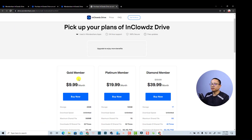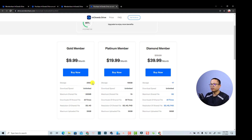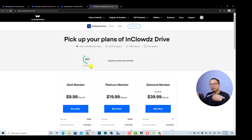If you want to extend your storage capacity, you have to upgrade to another plan. Clicking 'Upgrade' will ask you to purchase a Gold, Platinum, or Diamond membership. The pricing is approximately $10 per month, $20 per month, and $40 per month for Gold, Platinum, and Diamond members respectively. You get 20 gigabytes, 100 gigabytes, or one terabyte of storage, along with different download speeds, maximum share file sizes, and download resolution options. Be sure to check the current pricing plans to see which fits your needs — otherwise, you get one gigabyte free with a Filmora license.